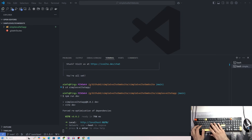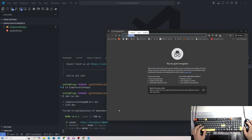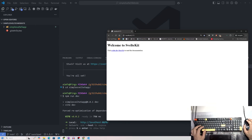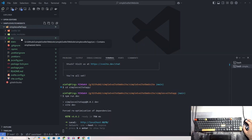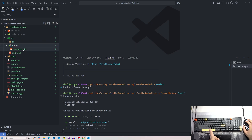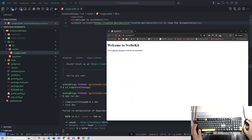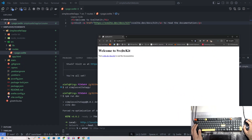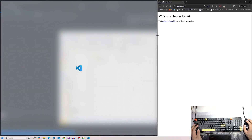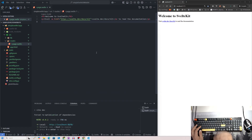I'll open an incognito tab and navigate to localhost:5173. You'll see 'Welcome to SvelteKit' — this is your website. Over in our files, under src/routes, you can see page.svelte, and 'Welcome to SvelteKit' is right there. I'll put them side by side to make things easier.